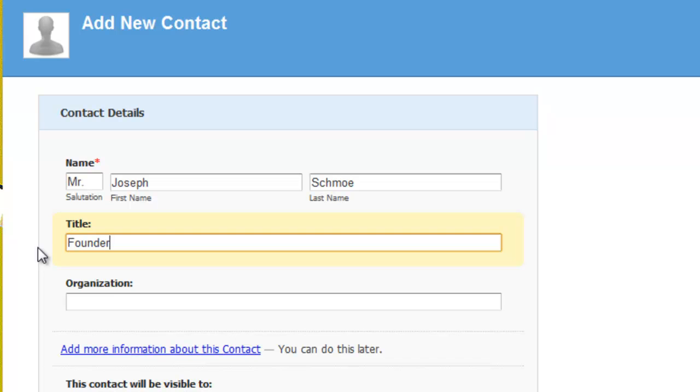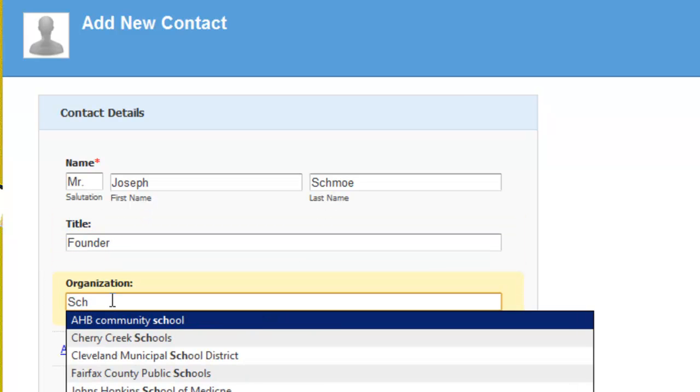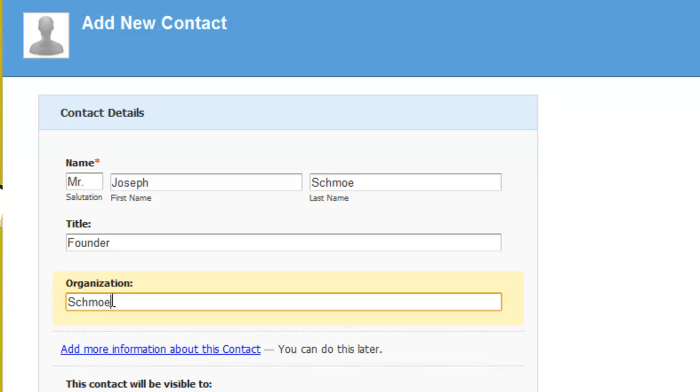There's another screen where you add details about their telephone number, their email, their birthday if you want. I'm not going to go that deep into it at the moment. You can figure that out when you get into the program.